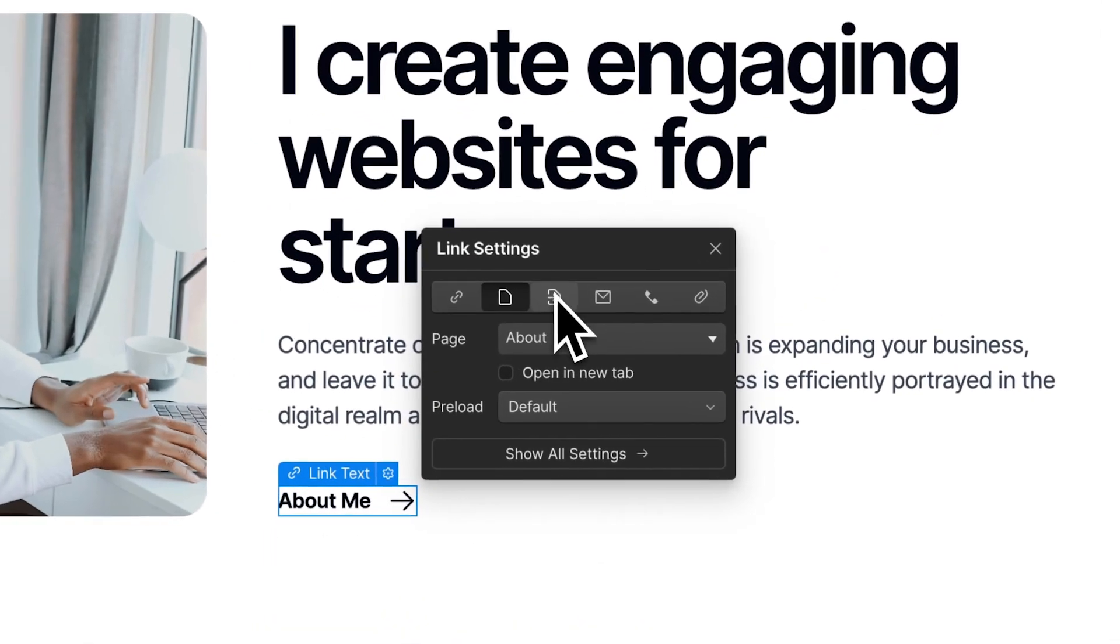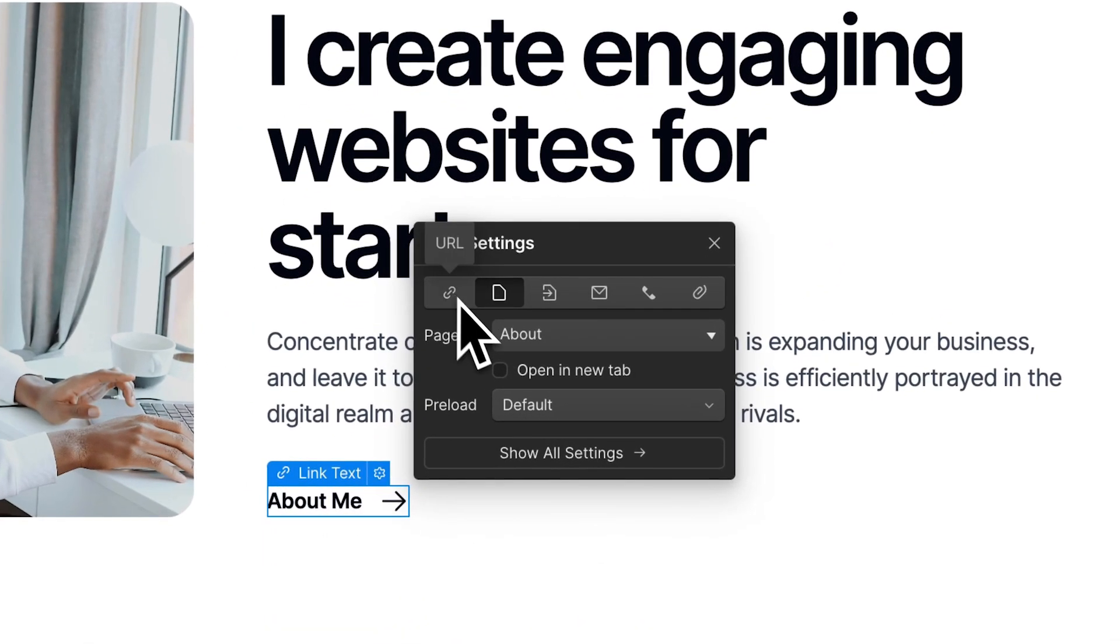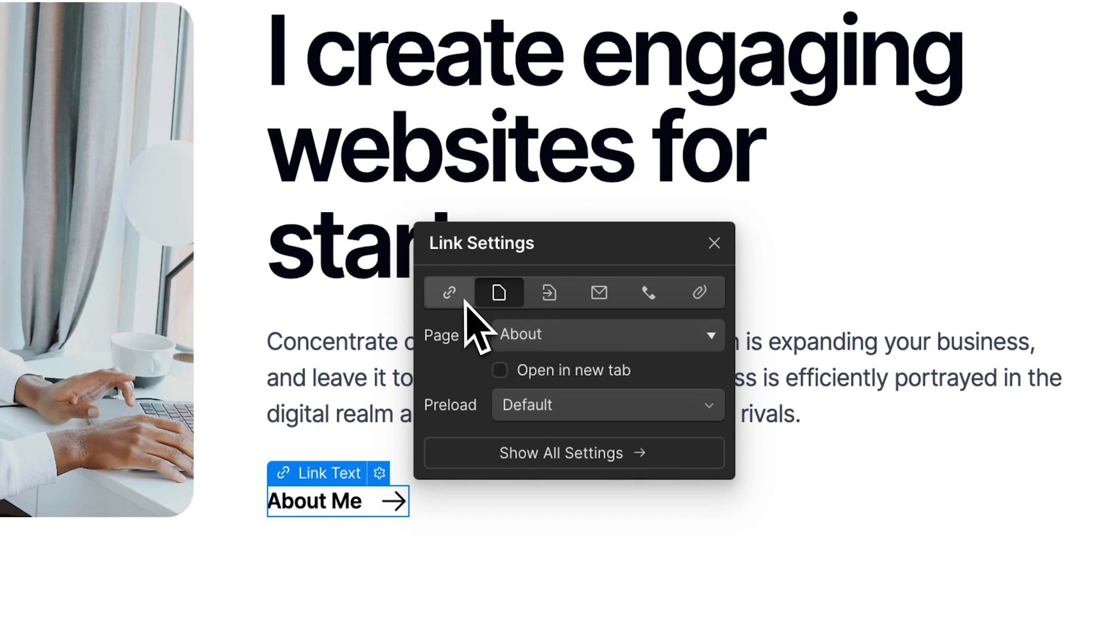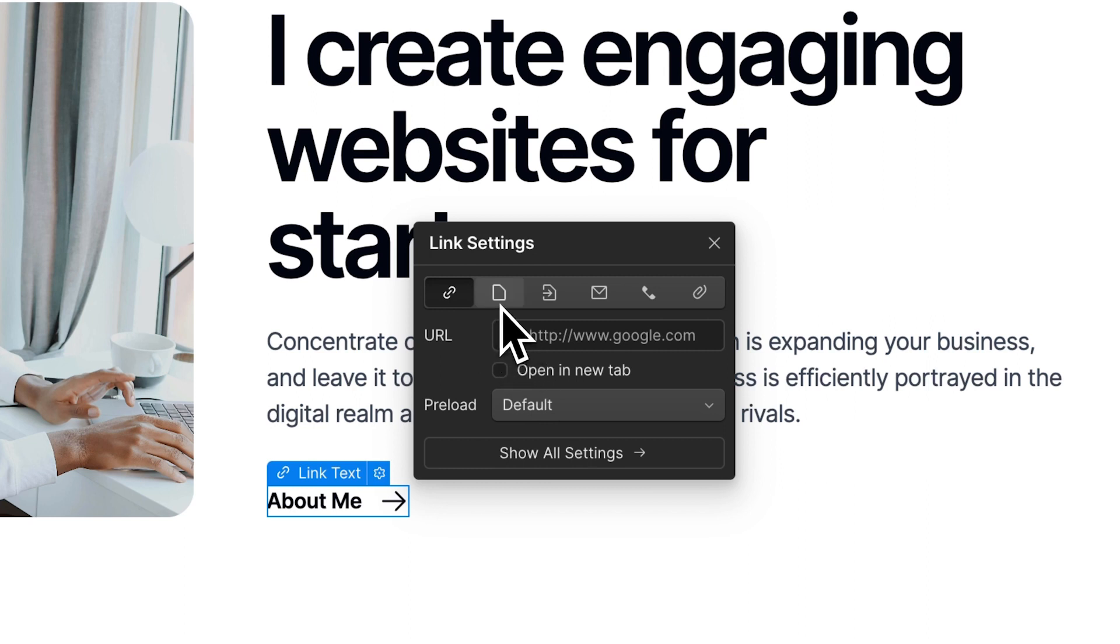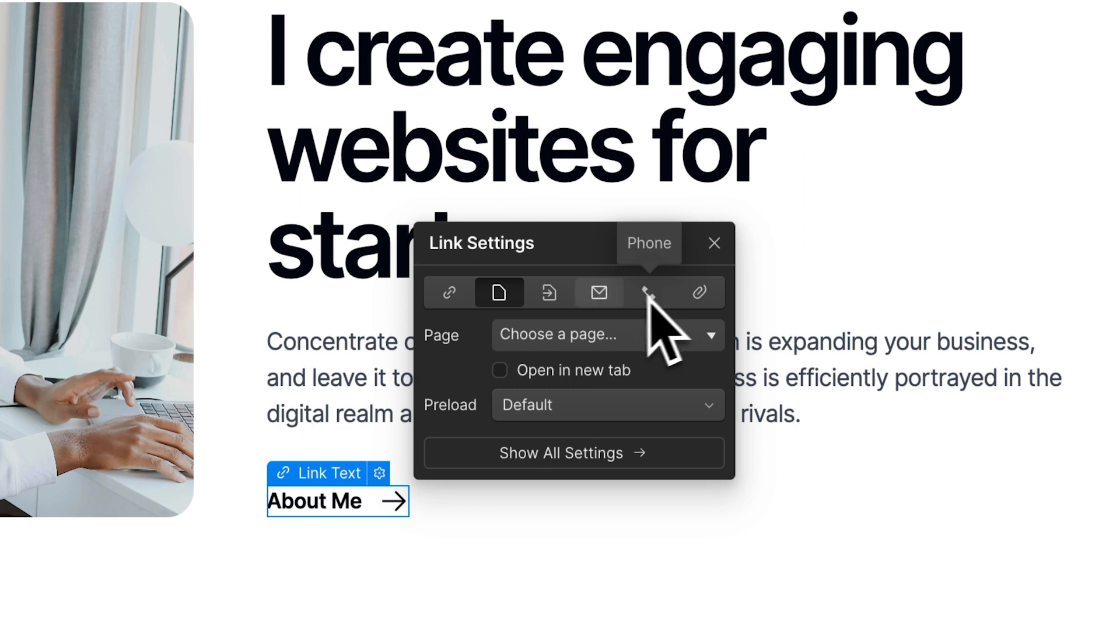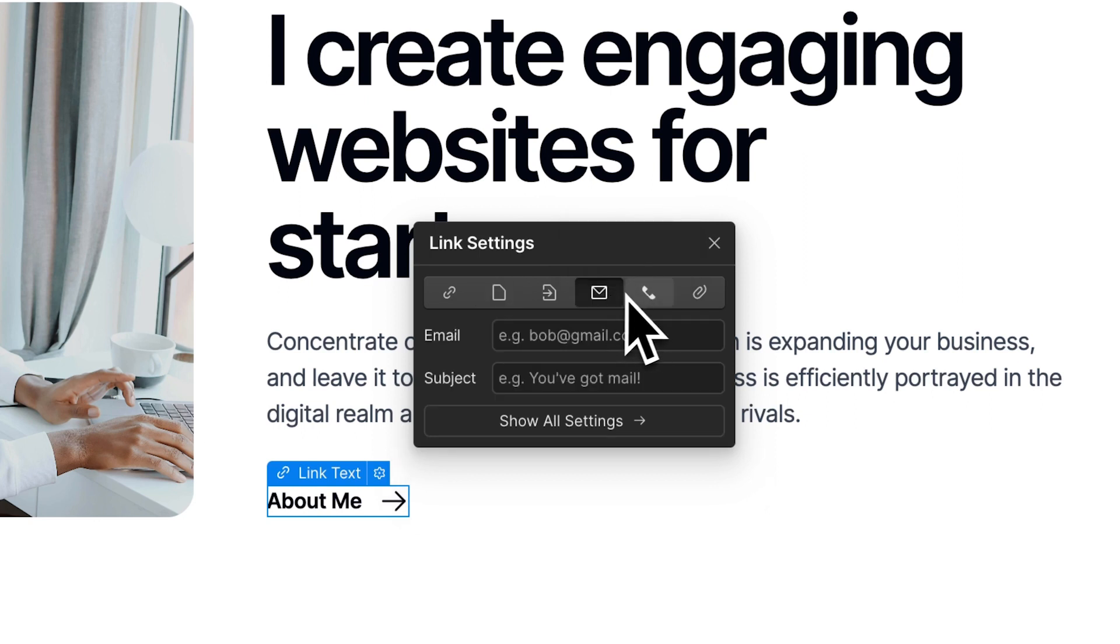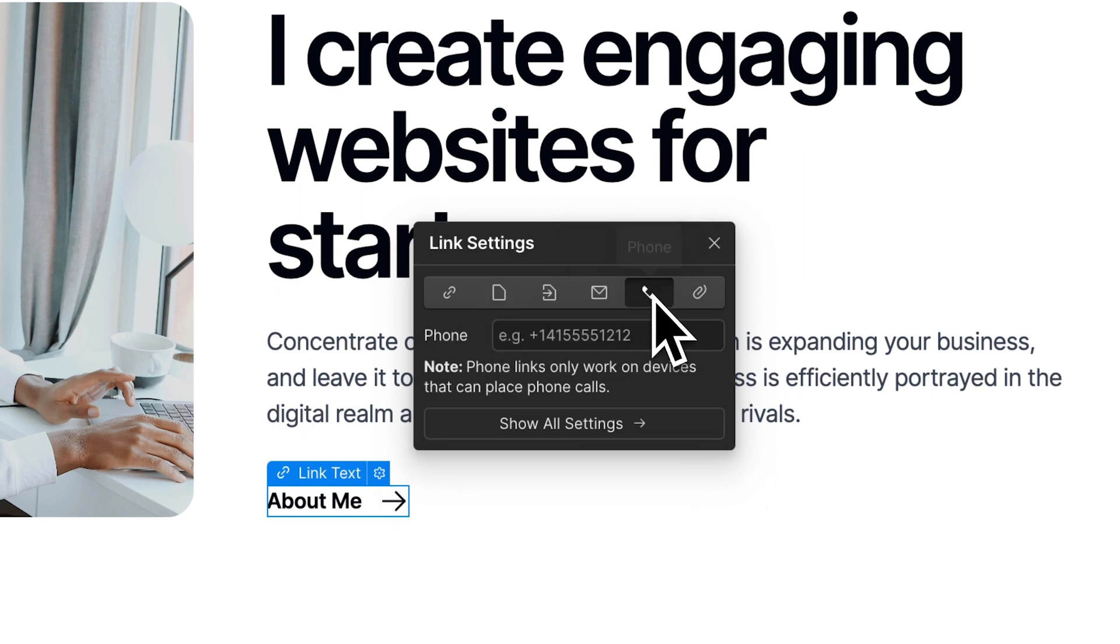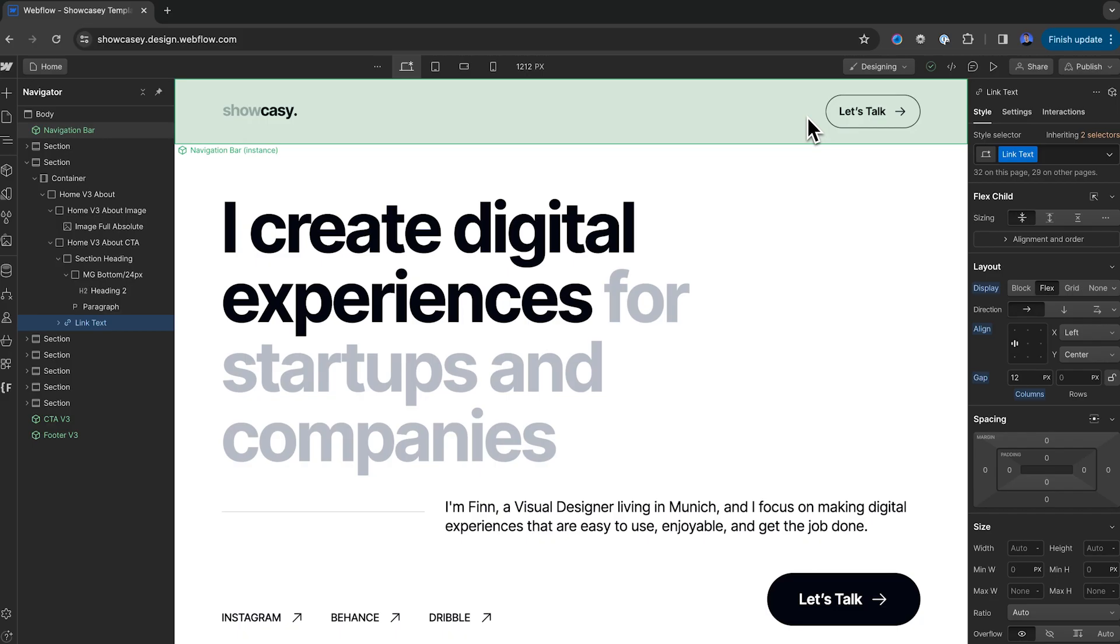To change a button's link, you can click the cog here, and you can see this first option is for pasting a URL. The next option is choosing a page on our site, or we can also create an email or phone number link. This depends on what your button does when the user clicks it.